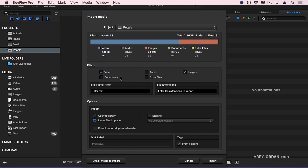So you generally want to exclude importing documents and exclude importing extra files, simply because you don't need to have them clutter up your interface.